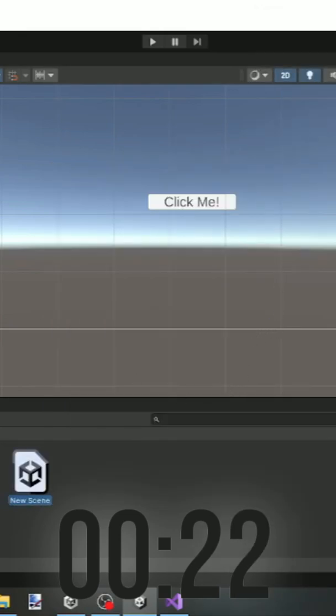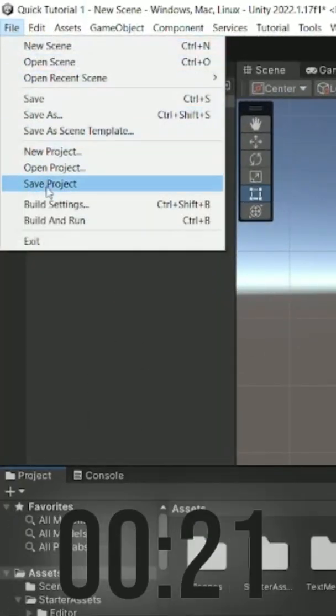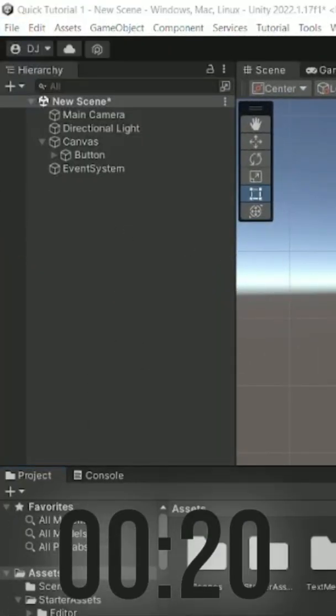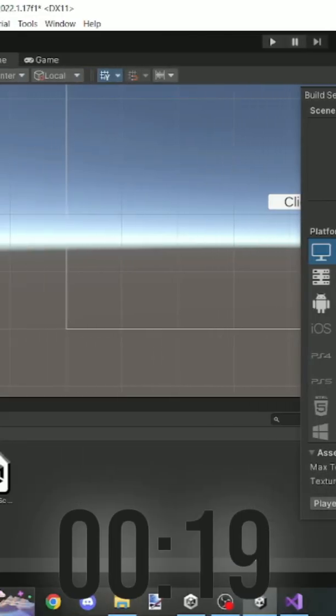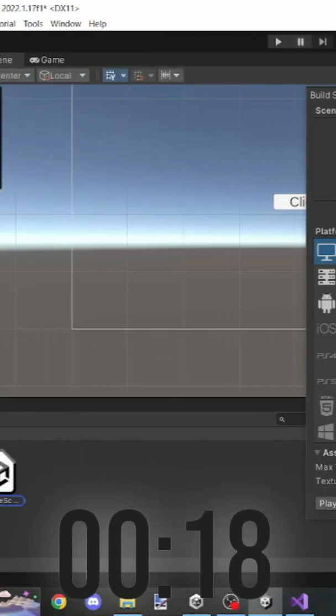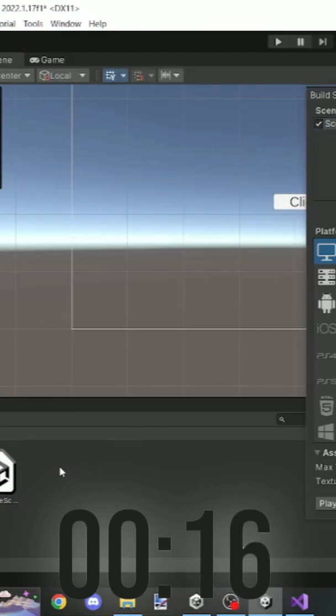Go into file and build settings. Now put there both of your scenes.